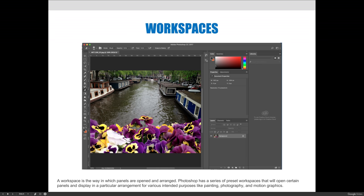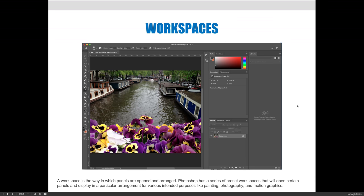Now let's talk a little bit about workspaces. A workspace is the way that your screen is arranged. Your screen has your document, panels, and bars at the top. It has the menu bar and the options bar, and we talked about the tools panel, which is on the left, and it has all these panels on the right. Which panels are open and where they're at is your workspace.